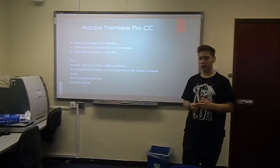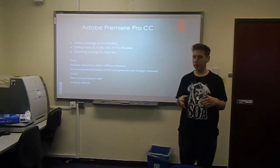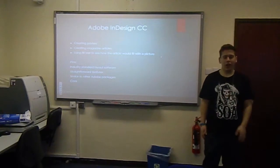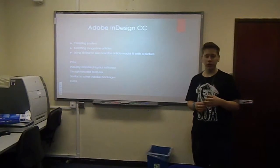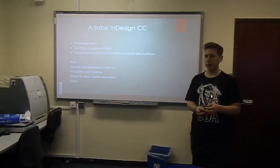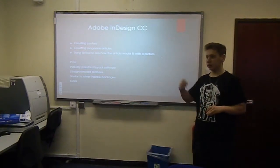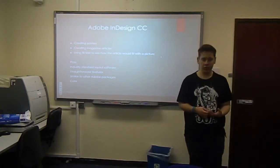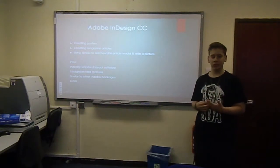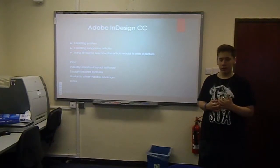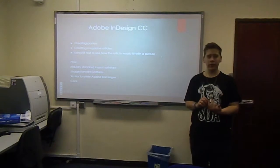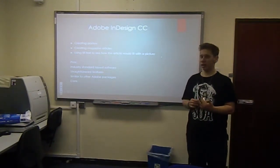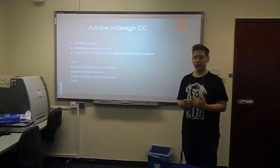Adobe InDesign was another software I used. I used this for creating posters and magazine articles. And I used full text to see how the article would fit with the picture. Full text is basically nonsense text, just filled out throughout the page, so you can see how the layout would look with text. Some of the pros to this are that it's industry standard layout software with straightforward features and it's similar to other Adobe packages. I couldn't really find any cons with the program because I'm not that experienced with it. I'd say the only con is that it could be complicated to use for first timers and that it's time consuming.